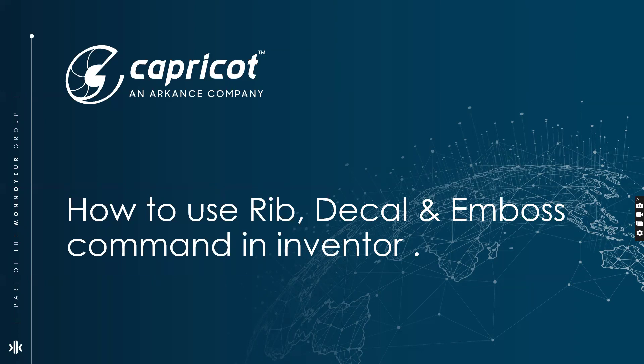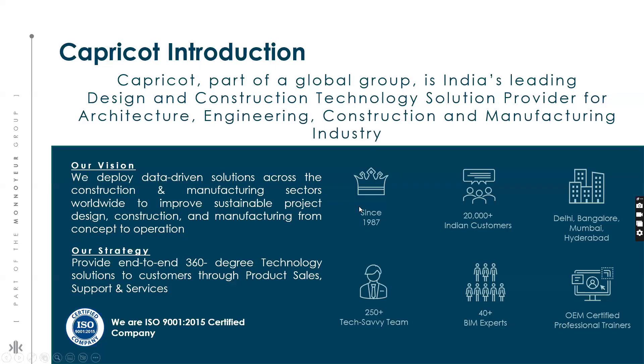Before going into the session, allow me to introduce our organization. Capricot is India's leading design and construction management technology solution provider for manufacturing, architecture, engineering and construction. We are one of Autodesk's largest platinum partners and authorized training centers.